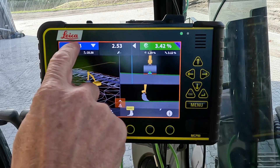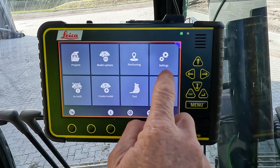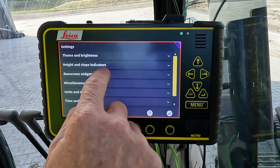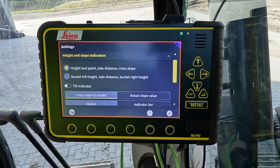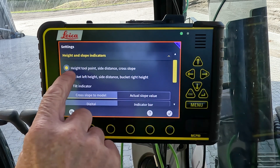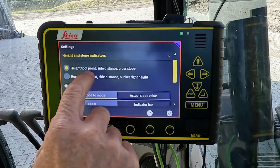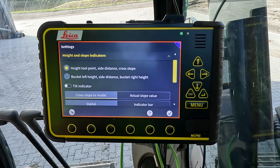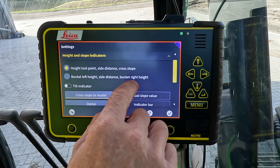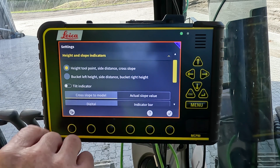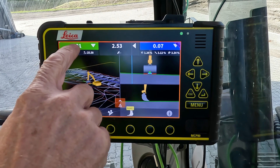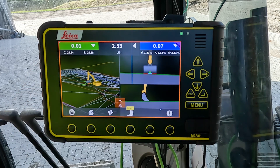We can change this view for different values in the settings, then we go to the height and slope indicators. Here we can change from height on the left, side distance in the centre, and cross slope on the right, to height on both left and right and then side distance. To demonstrate, we just select that and now we have the left tool height and the right tool height plus the side distance in the centre.